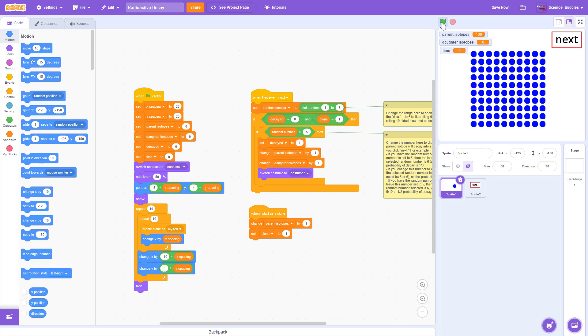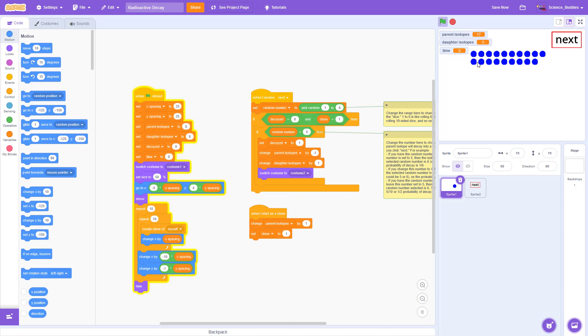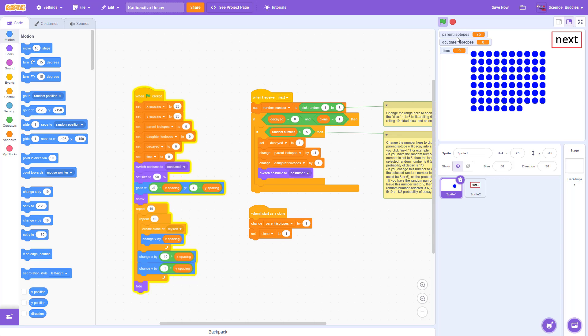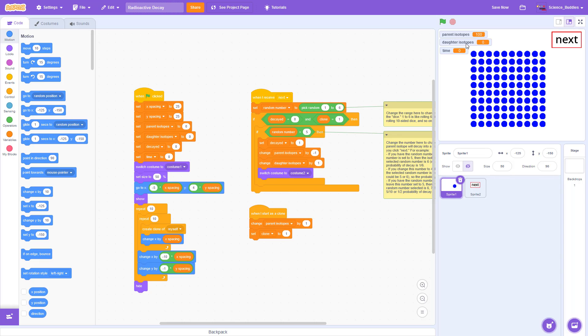Here's how the simulation works. When I click the green flag, the stage fills up with 100 parent isotopes. These are atoms that have not decayed into their daughter isotope yet. Again, to learn more about the underlying scientific concepts and what the words parent and daughter isotope mean, check out the link in the video description.